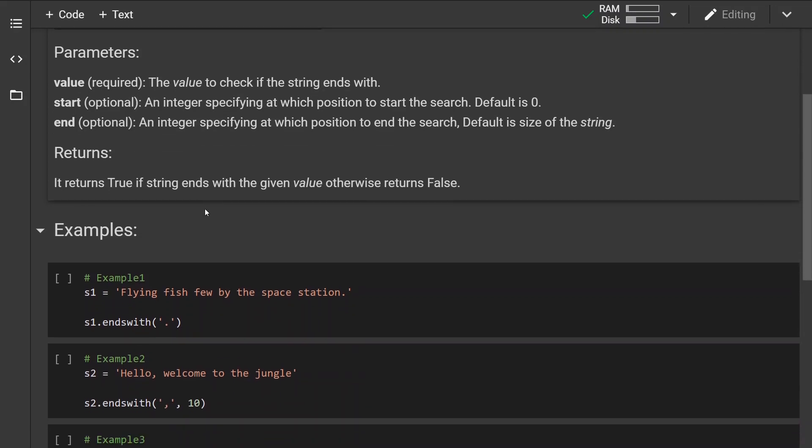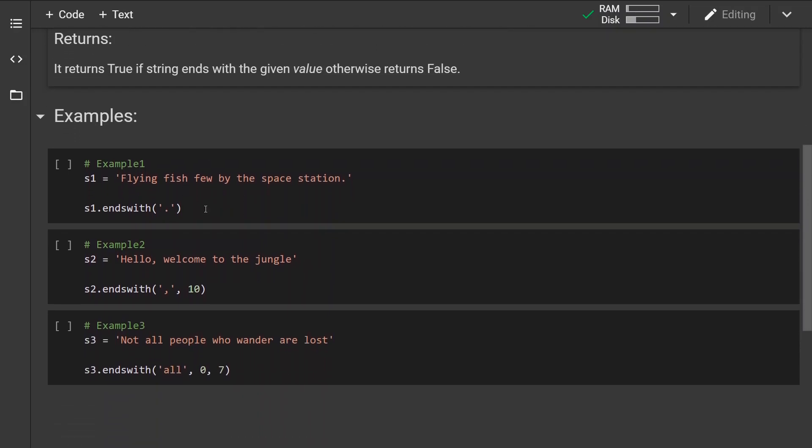Now the method will return a boolean, and it returns true if the string ends with the given value, otherwise it will return false. Okay, so let's look at some examples.